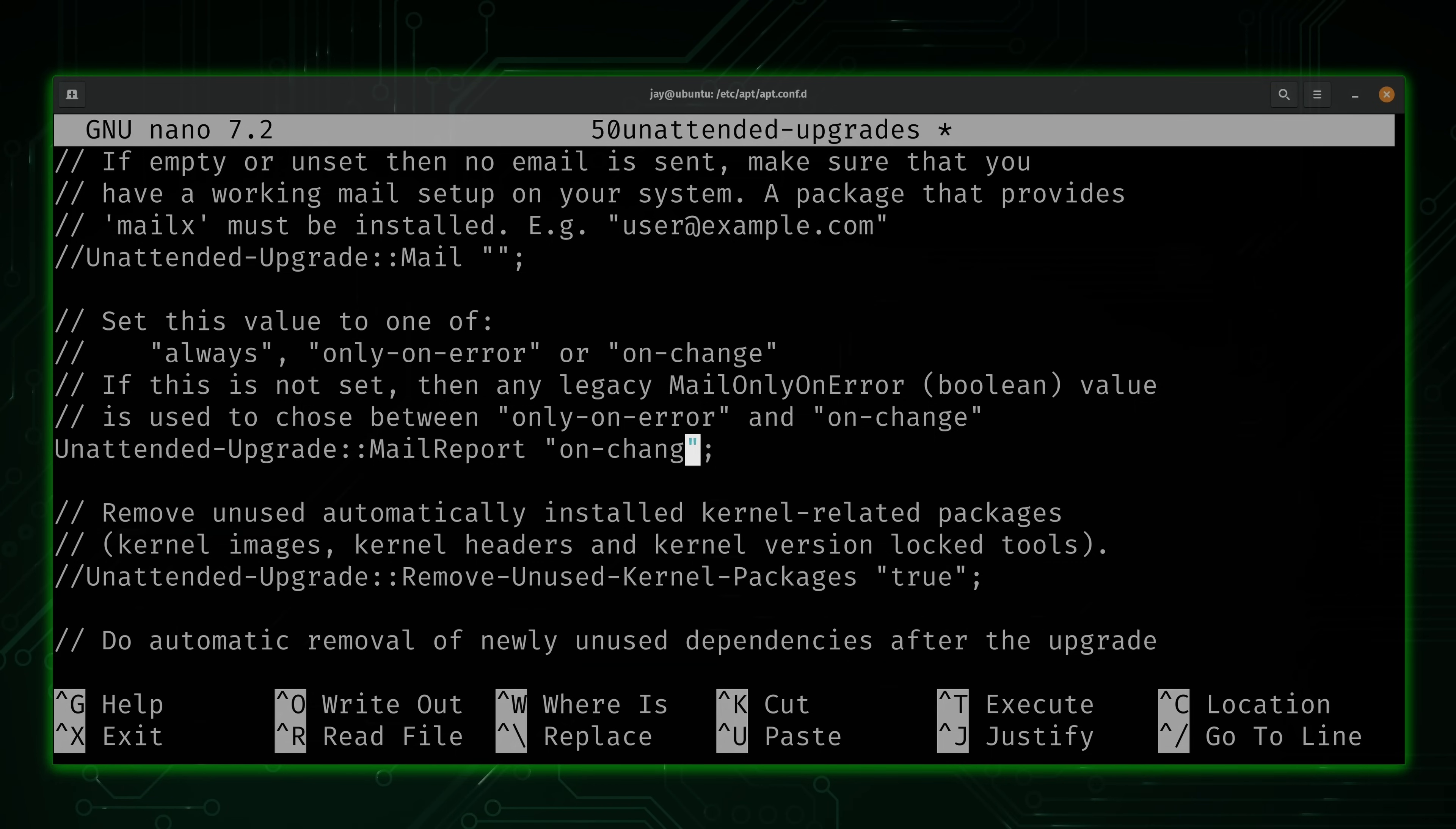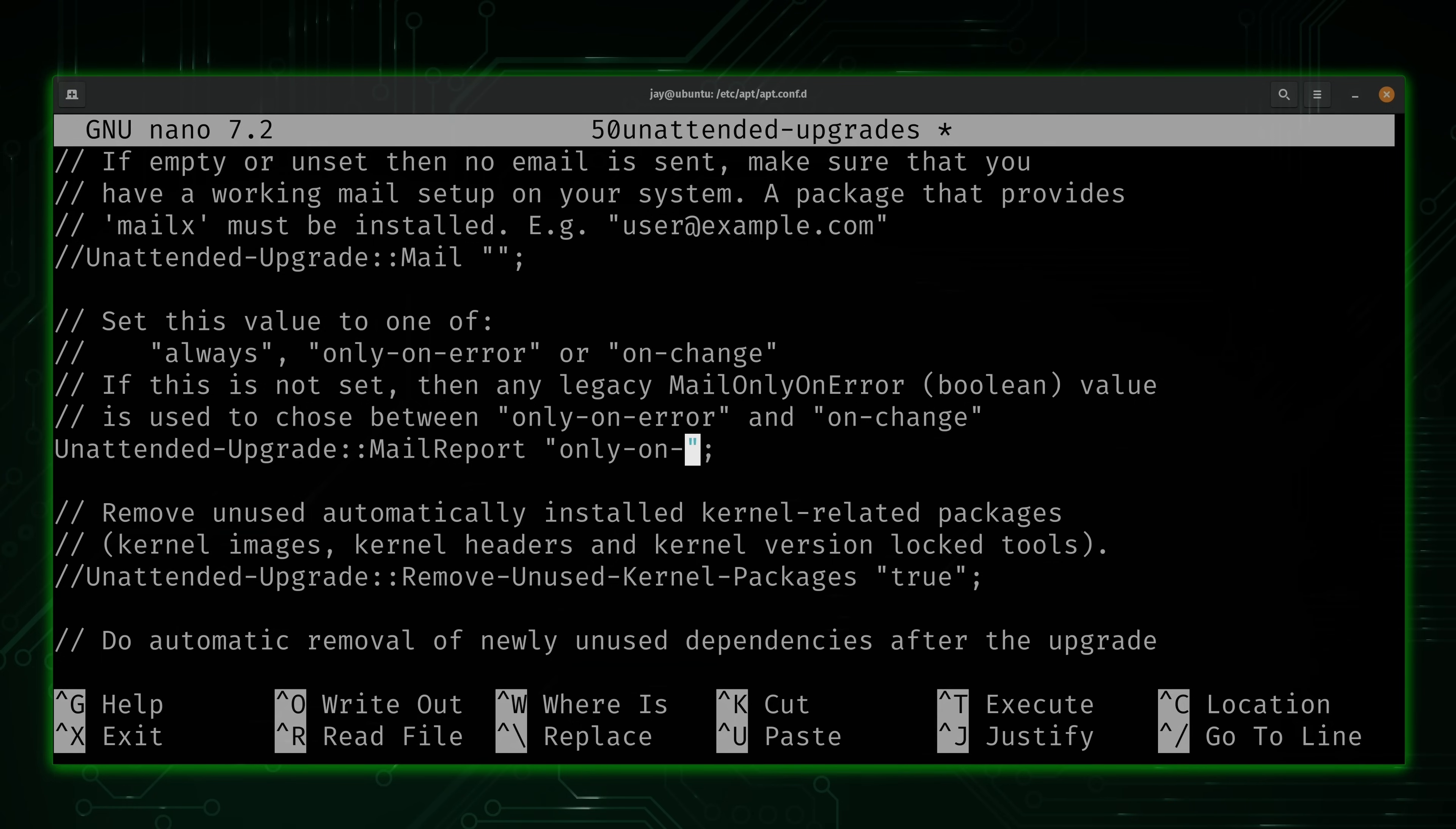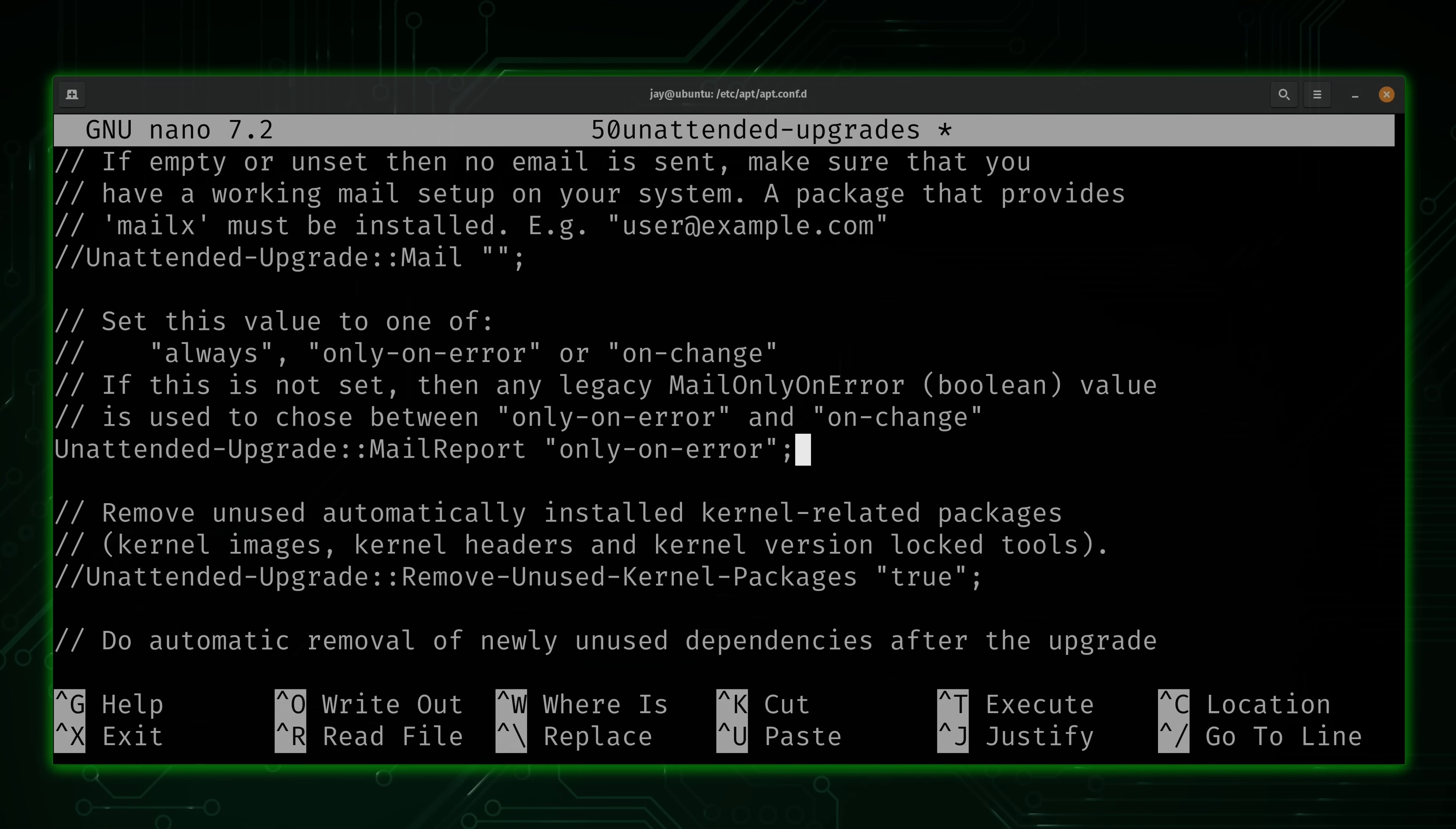And what this will do for us is only email us if there's a problem. You can set this to only-on-error. And what that'll do is cause the email report to only be sent to you when there's a problem.